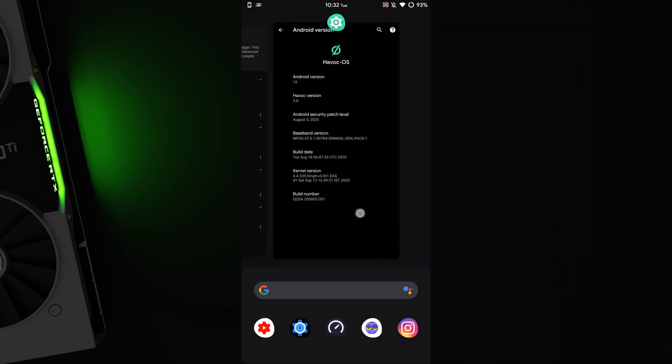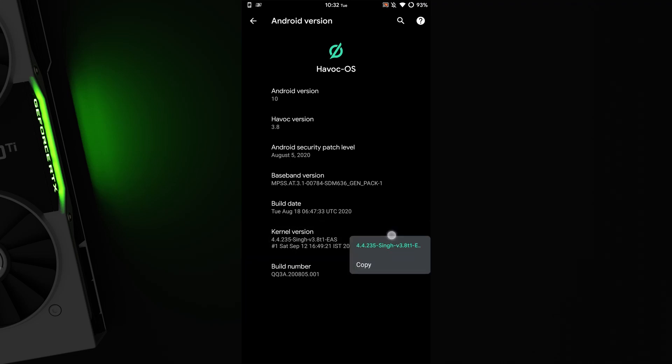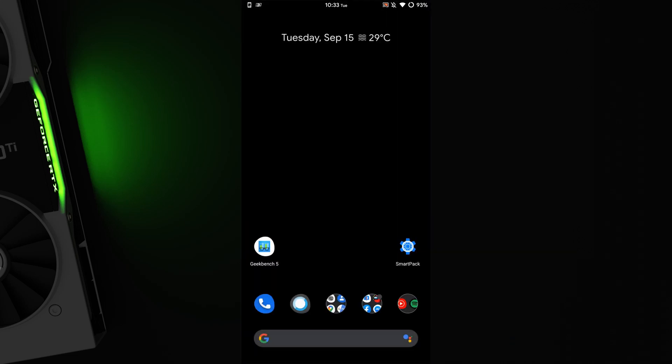First, install a custom kernel that supports overclocking or underclocking on your rooted phone. Second, install a kernel manager.